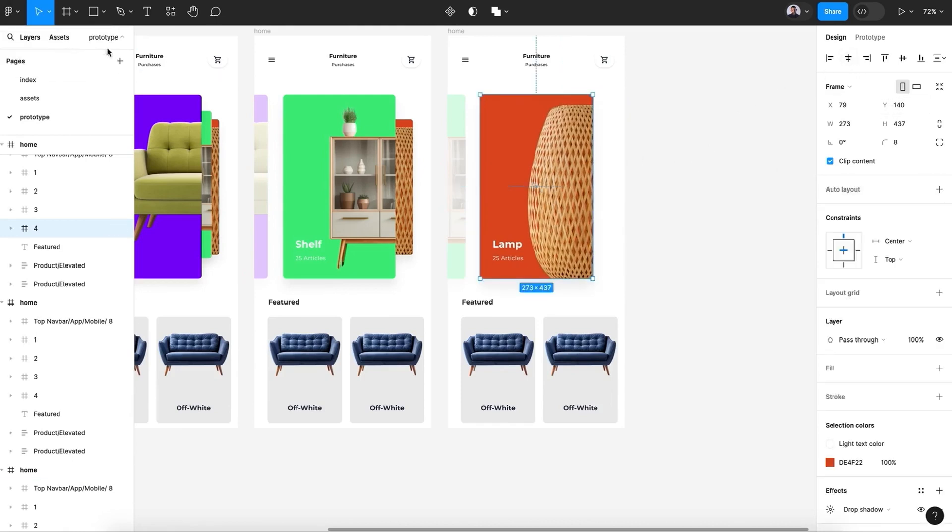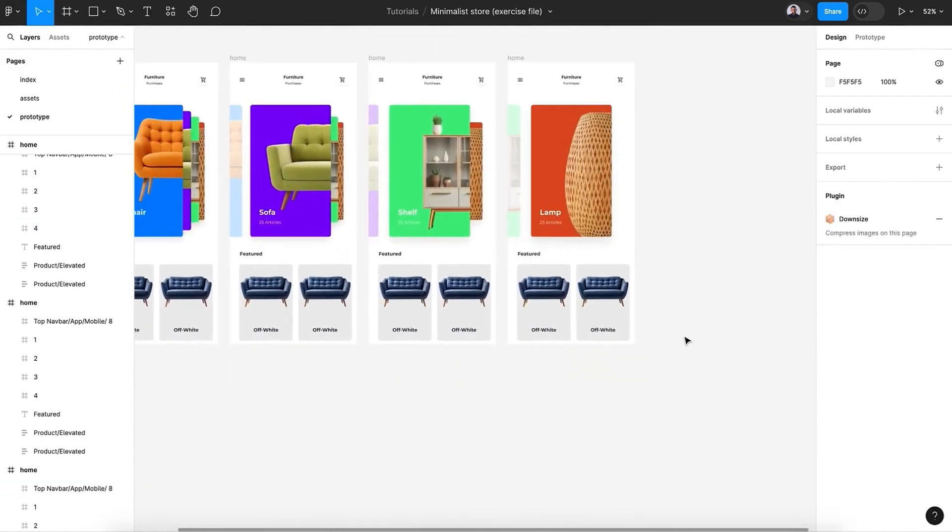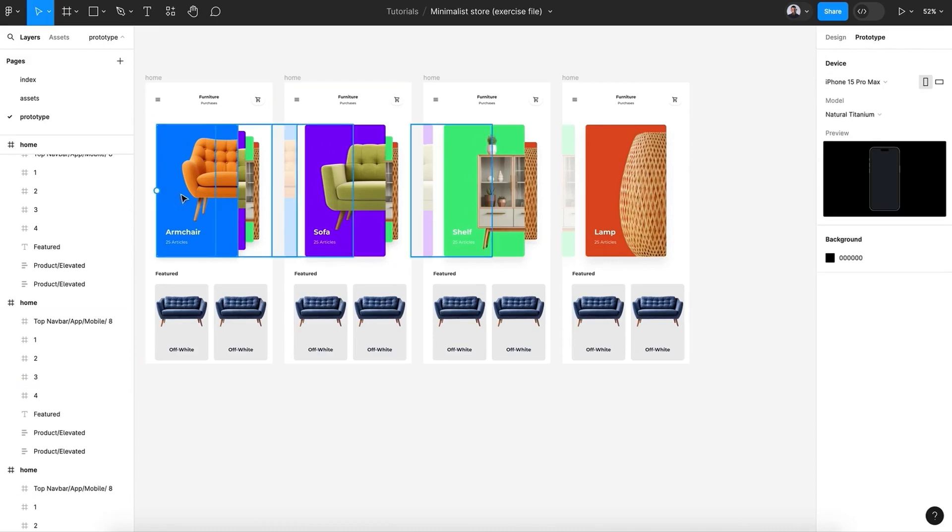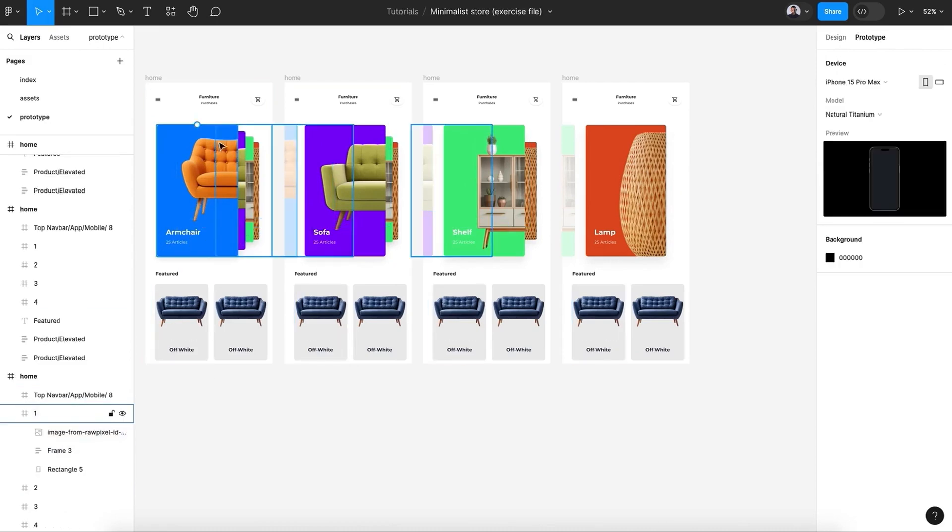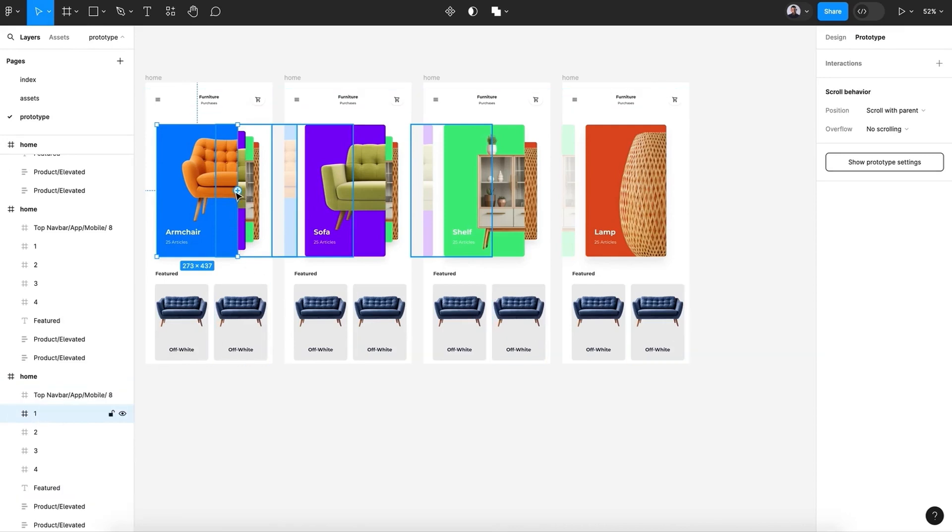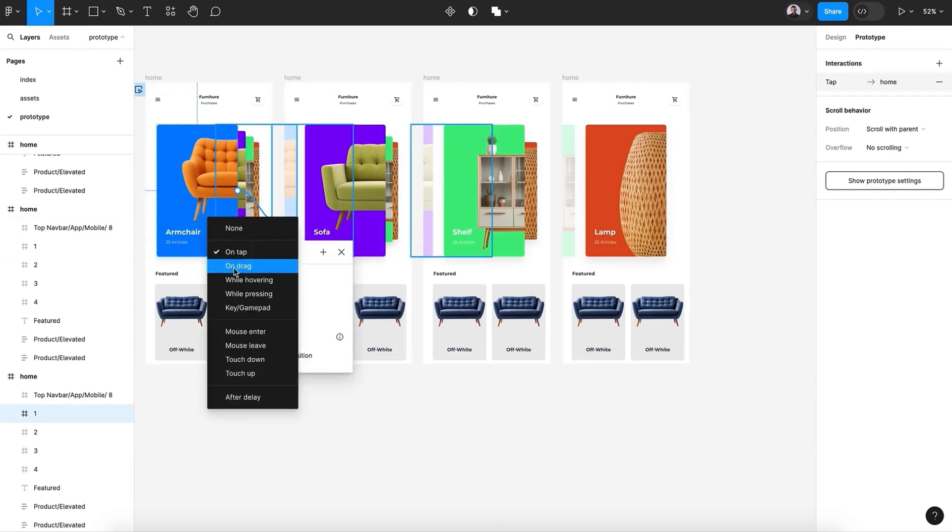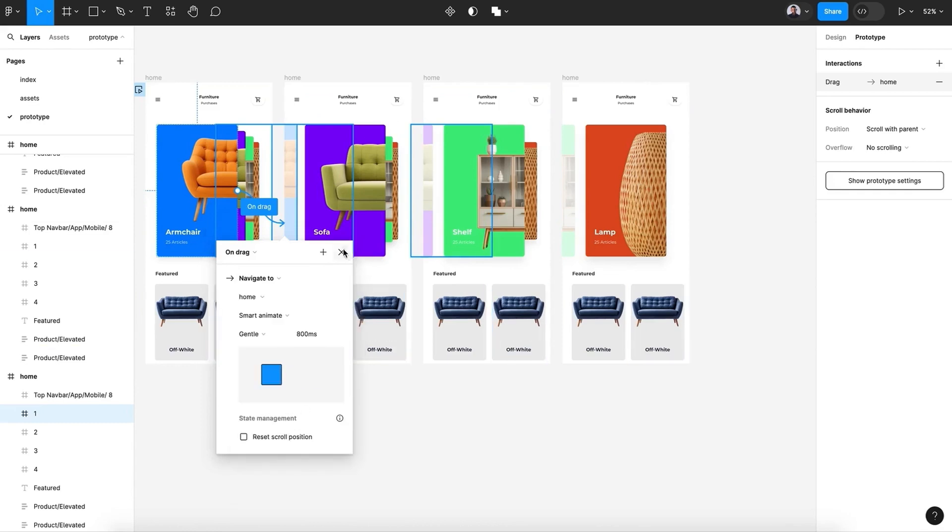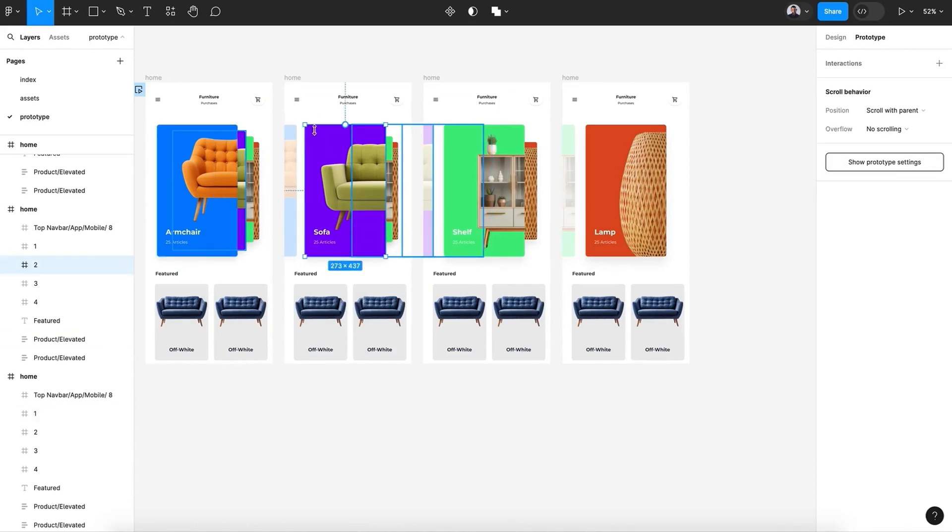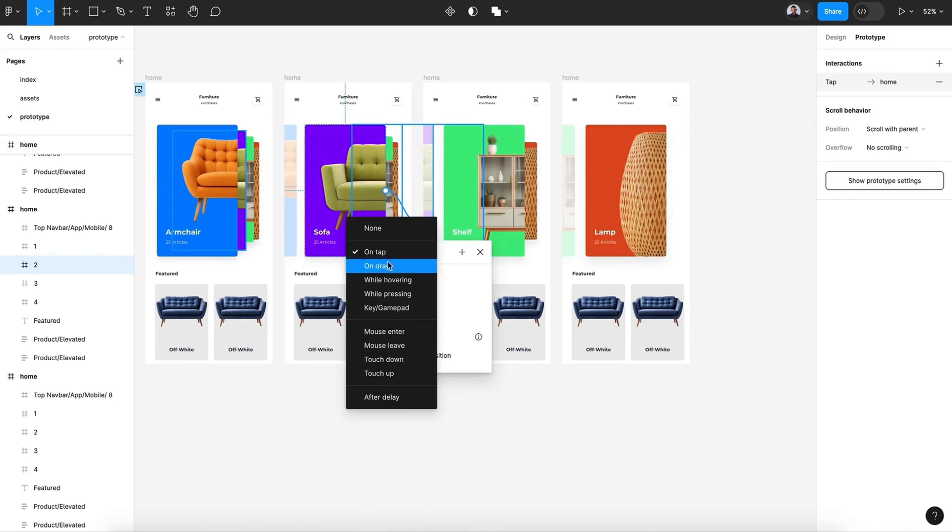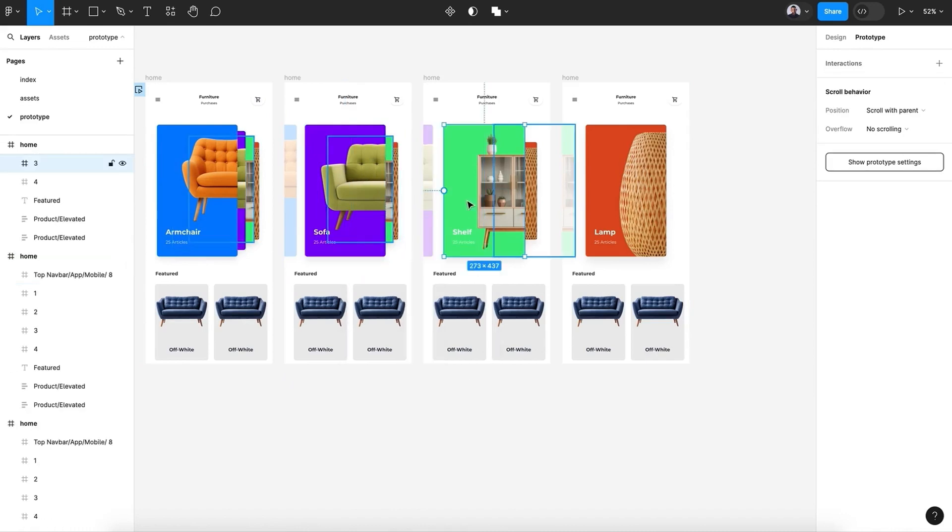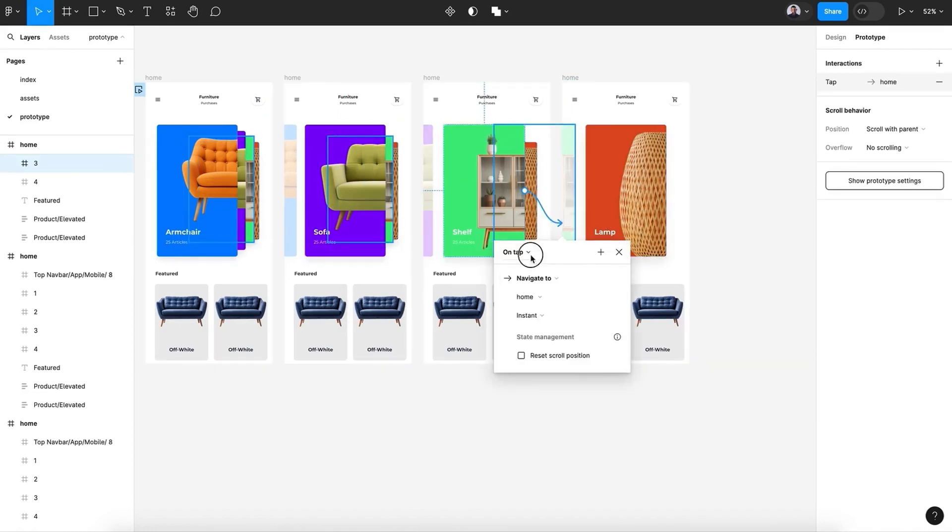All right, now let's go to prototype here. And first, let's connect the first card - make sure in your layer you are selecting the first frame - and let's click and drag to connect with the second screen. Change this to on drag, smart animate, gentle. All right, now let's pick this card and connect it with the third screen, on drag, smart animate, gentle. Again for this card, connected with the last screen.